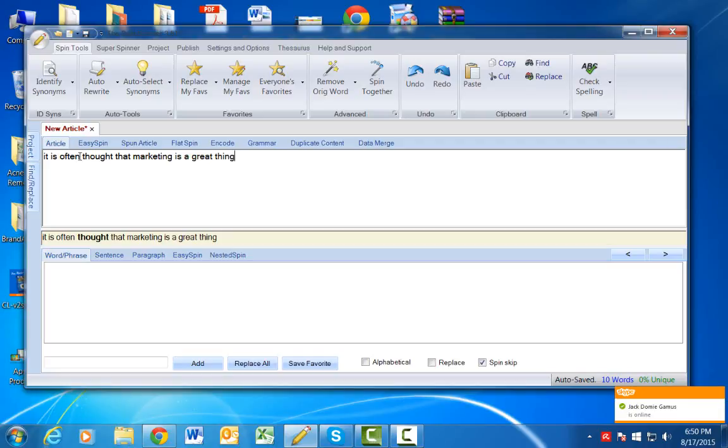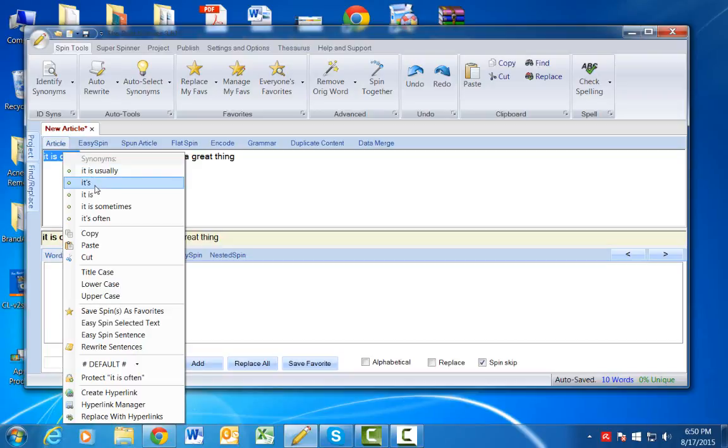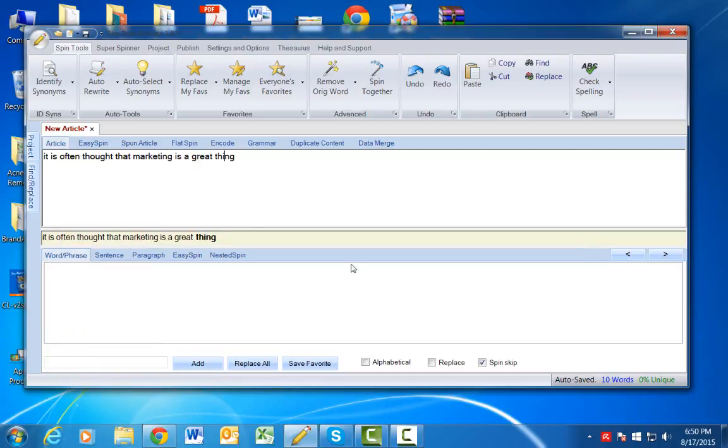So 'it is often,' right, I'm going to right click this. And as you can see, it's going to give me some other suggested phrases and terms and words that I can use instead of using 'it is often' - 'it is usually,' 'it's often,' 'it is sometimes.'